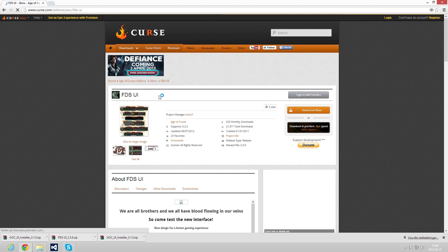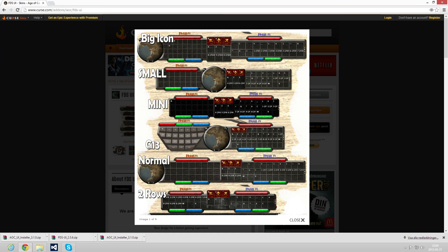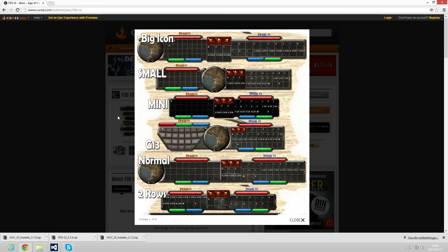interface. You can bring up this picture where you will find big icon, small, mini, G13 for Logitech keyboard I think, normal, and two rows. The one I'm using on my channel is called the mini one. I really love that one. It's very compact and it's got a lot of functionality, a lot more than